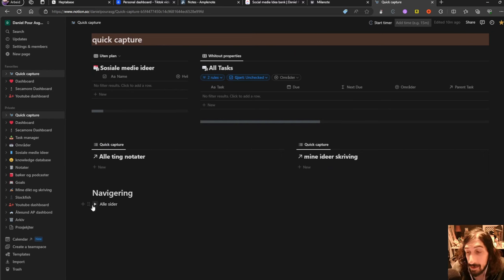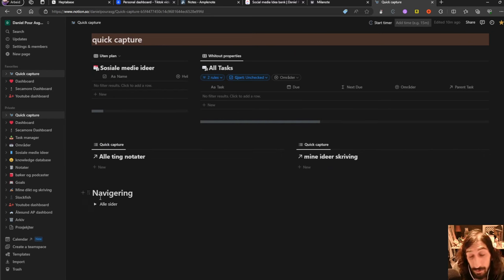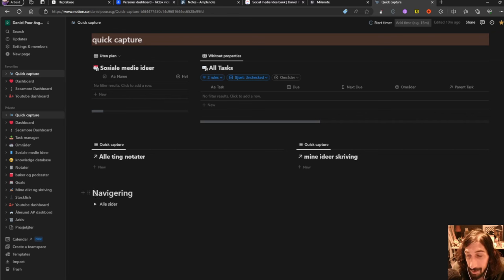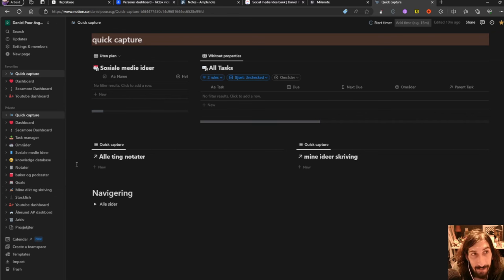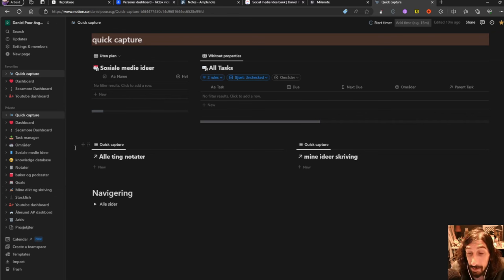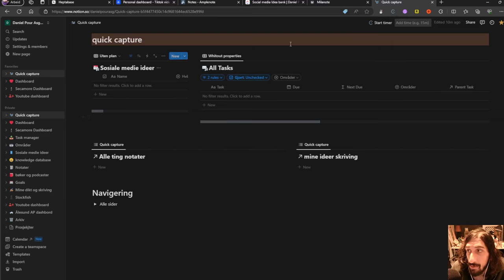And they recently also made a new calendar app which is perfect if you want to have your calendar in here as well.